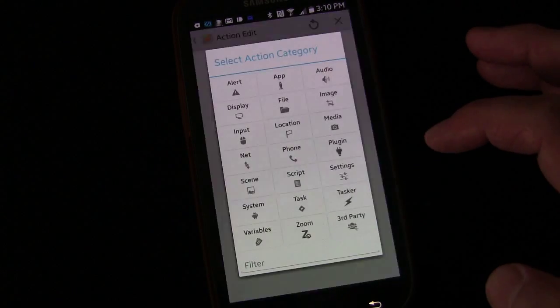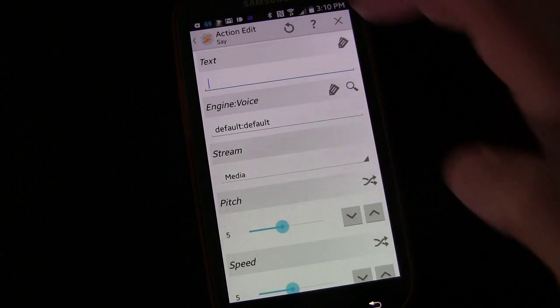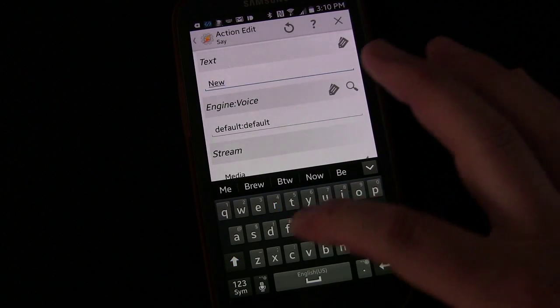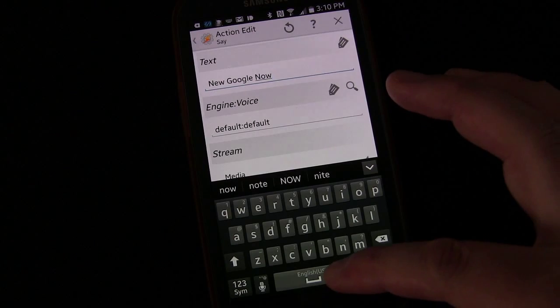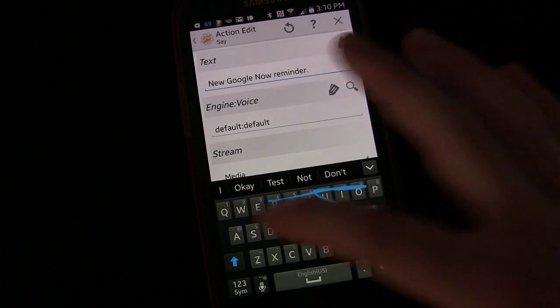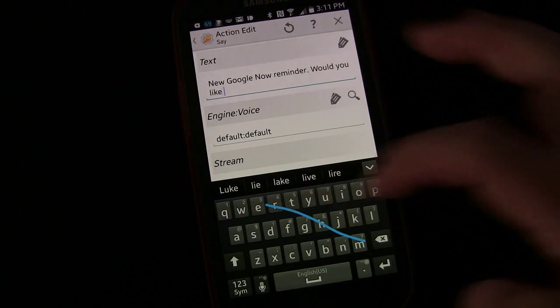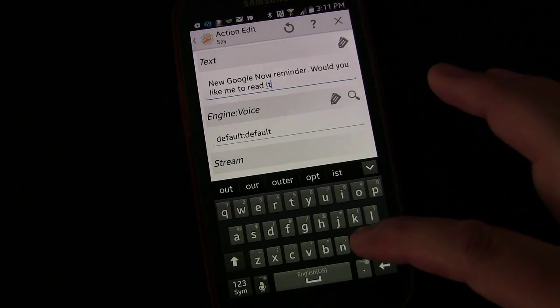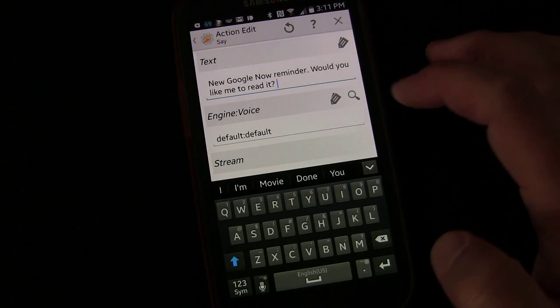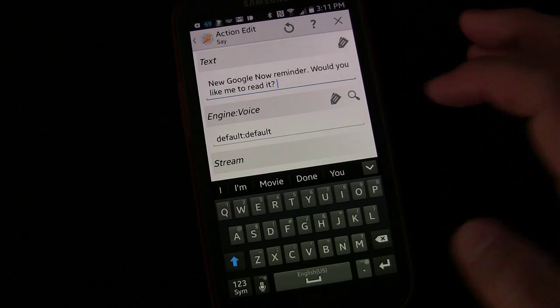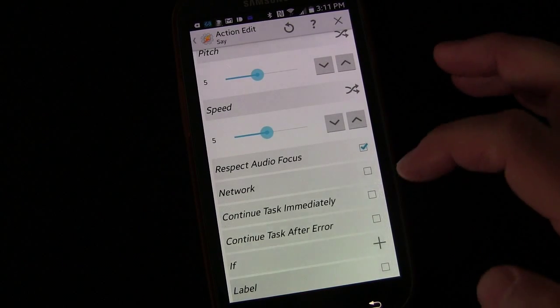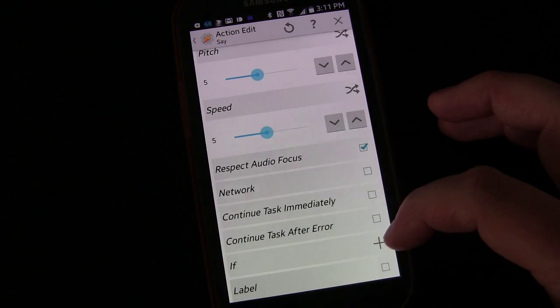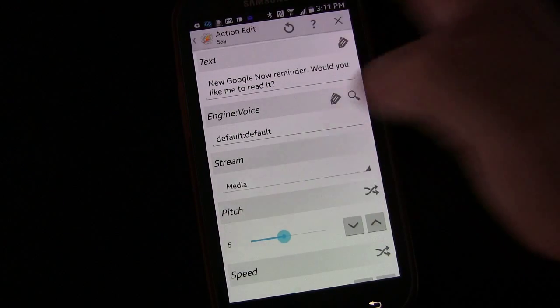First thing we're going to do, we're going to add an alert and we're going to use the say command. We're going to have it say a new Google now reminder. Would you like me to read it? So it's letting you know that you have one and asking you, would you like me to read it? Everything else we're going to leave the same. Again, as we did before, you can add an if statement and have it only do this if you're not in silent or vibrate mode. Probably a good thing to do.